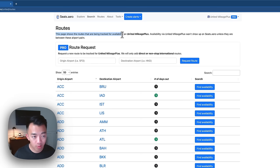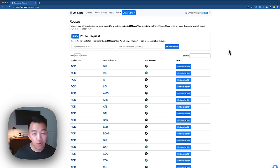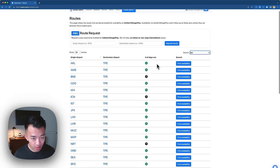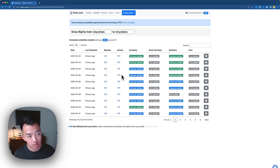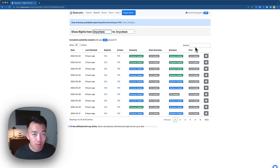There's one more way to search on seats.aero: by Routes. The Routes page shows routes being tracked for availability on whichever airline you pick. For example, if you type in TPE for Taiwan, you can search those routes through United Mileage Plus and click Find Availability to get the award availability between those cities — such as between Seoul and Taiwan. It looks similar to the Explorer page where you can filter by regions and use the search bar. It's useful for seeing which routes are covered based on the airline you select.